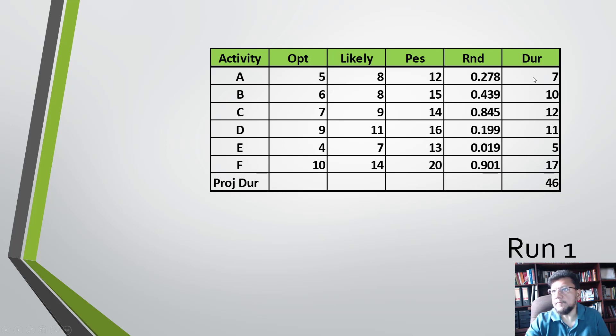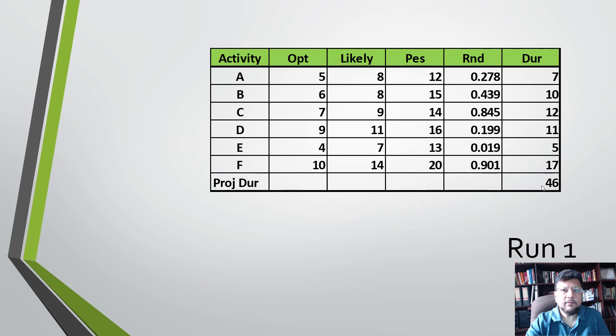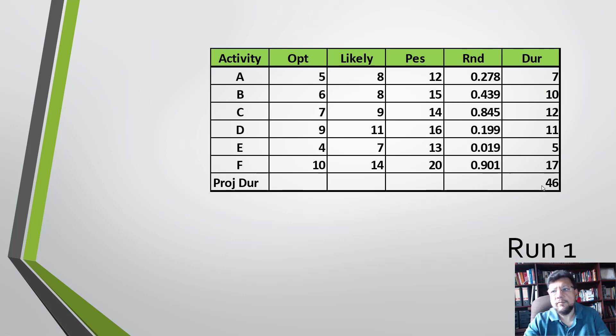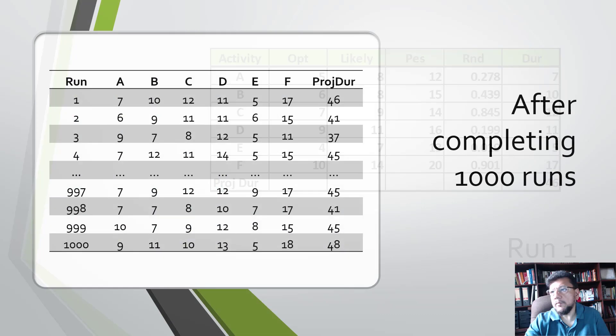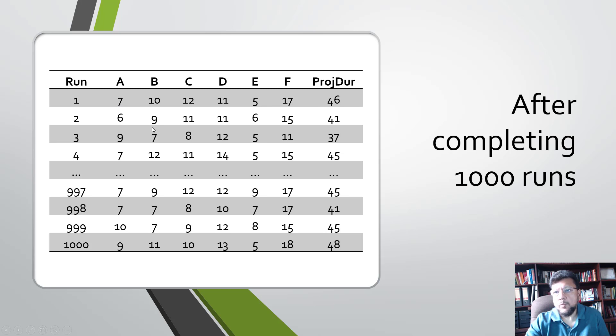You see here that the duration for A randomly in this round is 7, B is 10, C is 12, and so forth. At the end, we've computed a total project schedule duration of 46 days. This is run number one. You repeat the same run, and you can see that the first one was 46, and then keep going till we have 1000 runs.